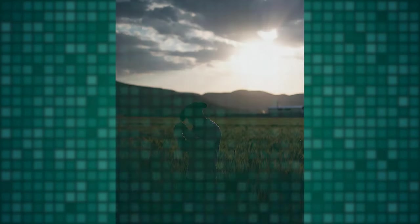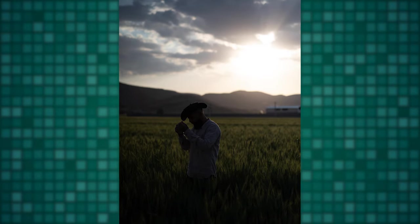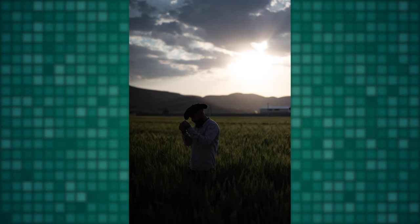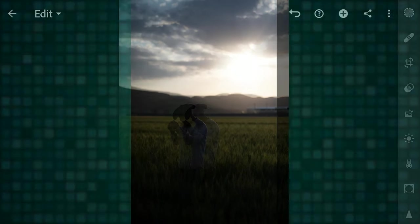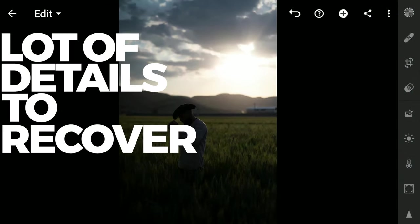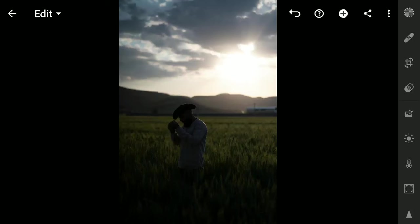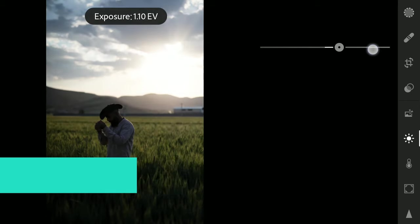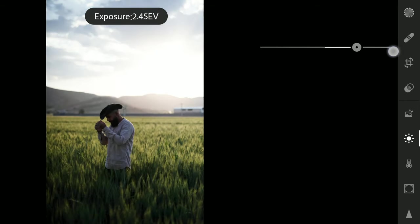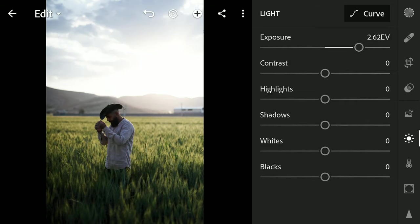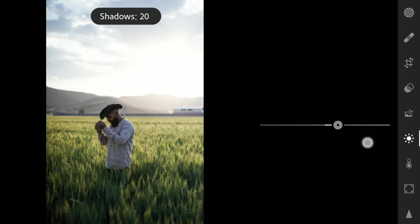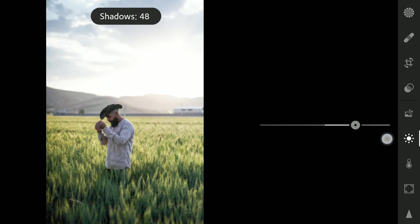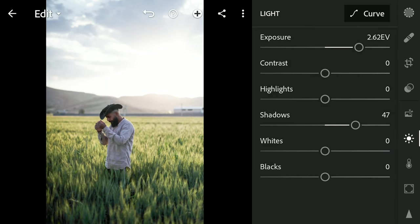This is the image I'm gonna work with. It's a JPEG converted from RAW. Still lot of details for us to recover. Starting here from the Light menu, increasing the exposure, also shadows to get as many details from the foreground. Not too worried regarding the background right now as we will be altering it a bit.